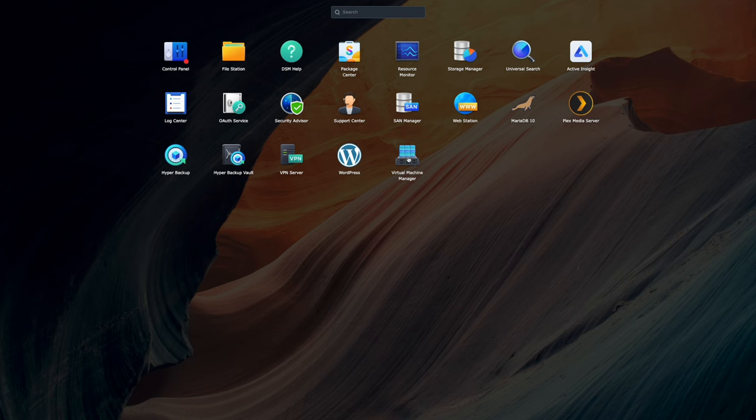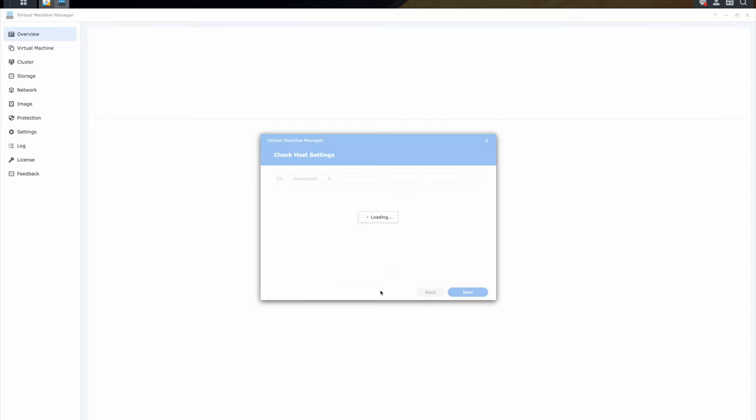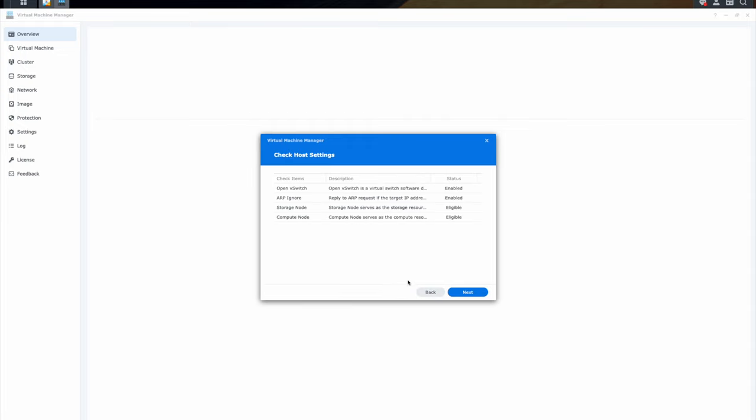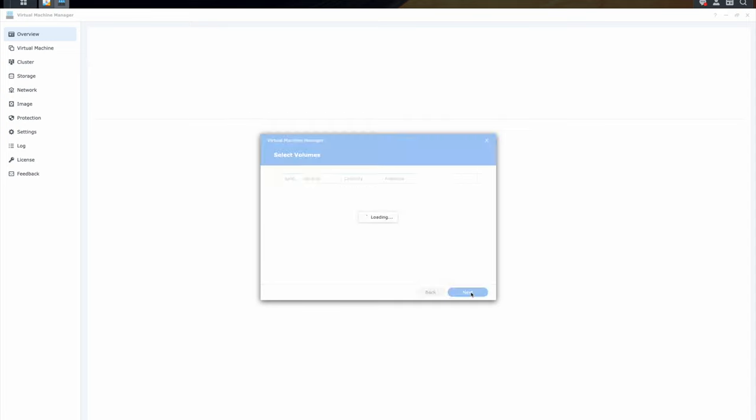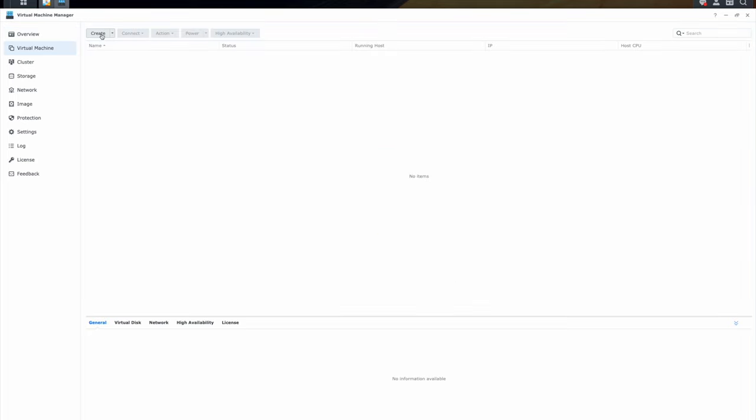Opening up the software, you may need to do some initial configuration to make sure that everything works, that you've got your virtual switches, your networking all configured well. And then you're going to select the volume that you want to use, where you're going to actually be storing all of these VMs, essentially your home lab servers.